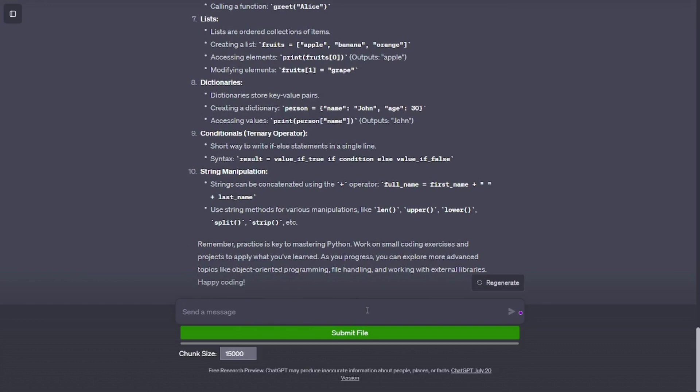Loops. For loop: iterate over a sequence (example: list, string). For i in range(5): print(i).